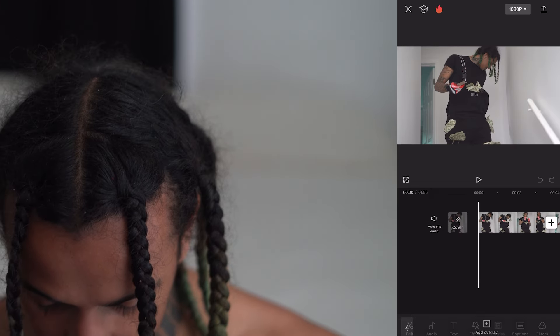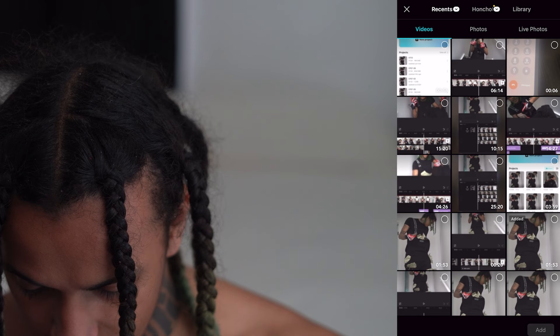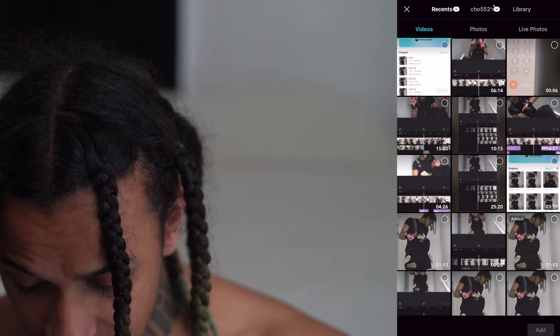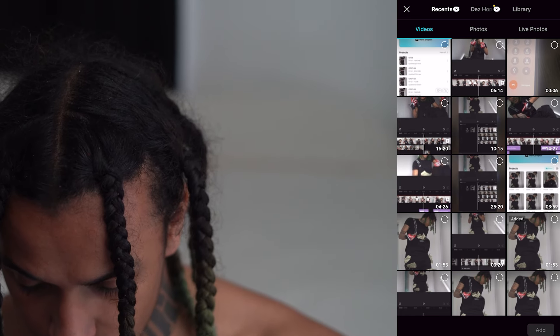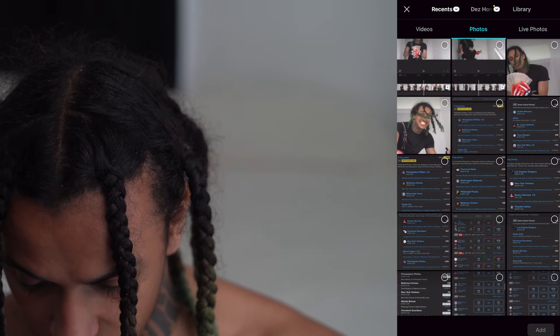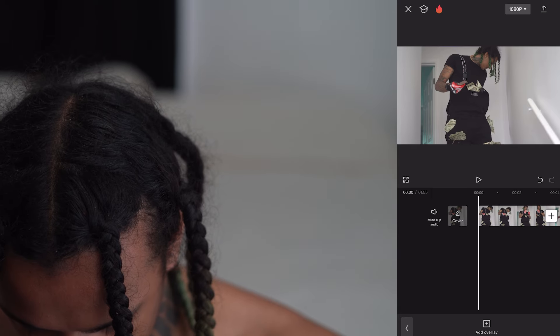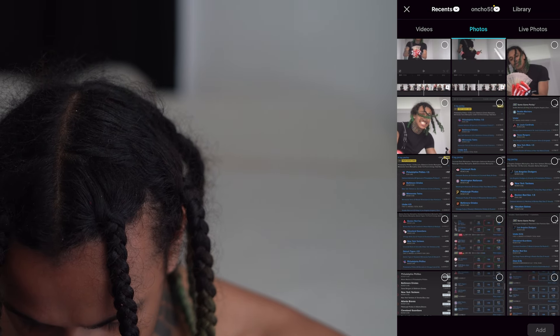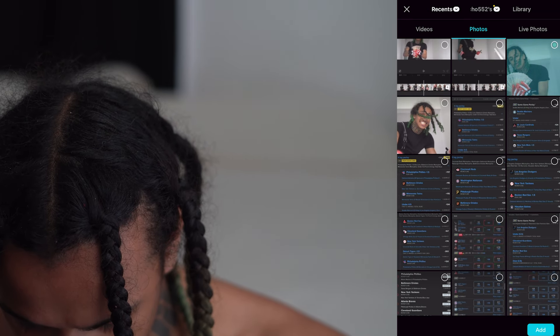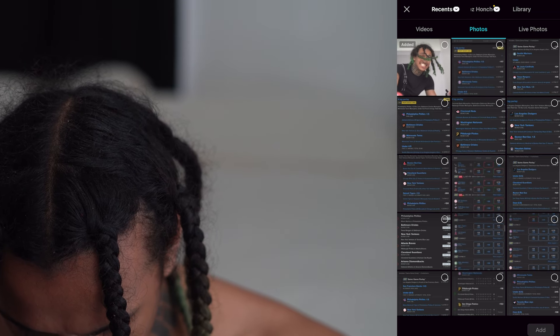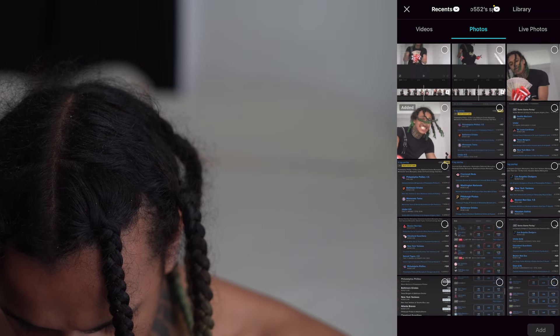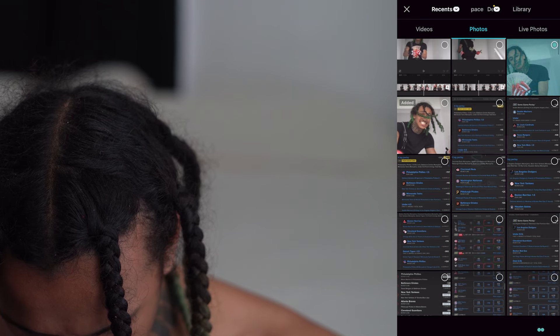So next we want to do is click overlay, then add overlay. We're going to add this video back, but before we add this video back we're going to add two photos. We're going to add these two photos that I already screenshotted. Add one — bam. Add another — bam.